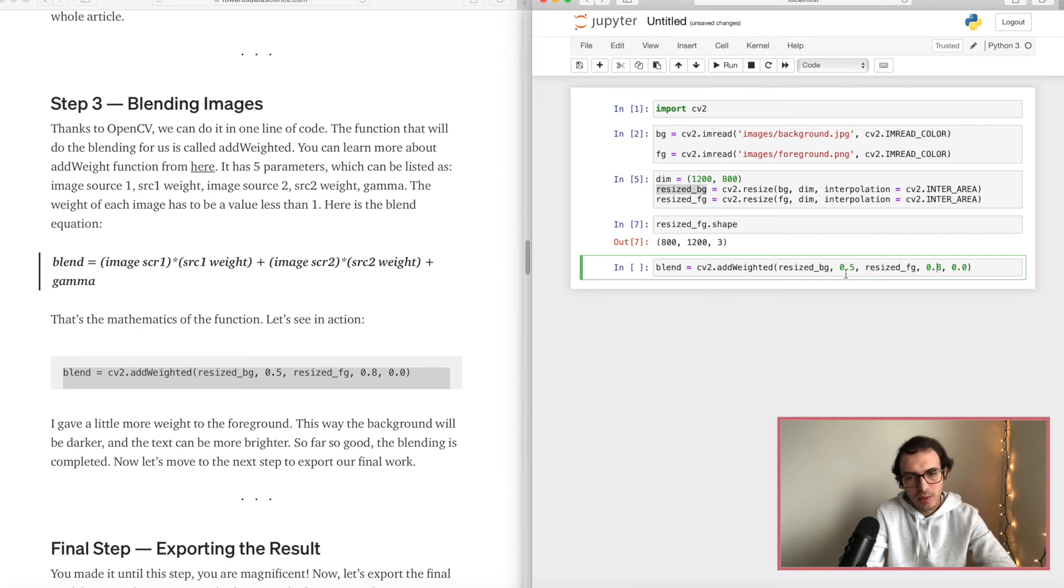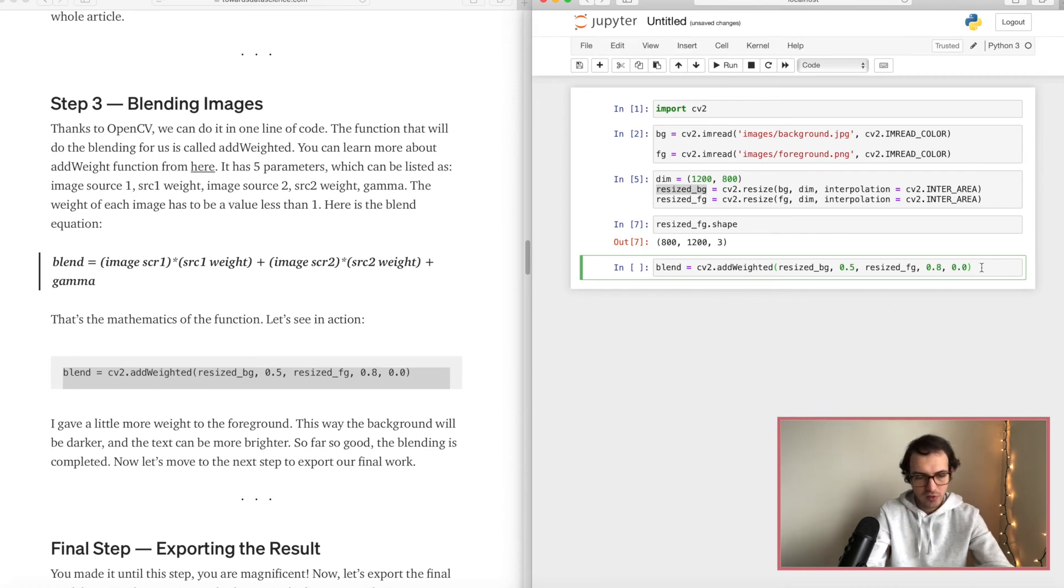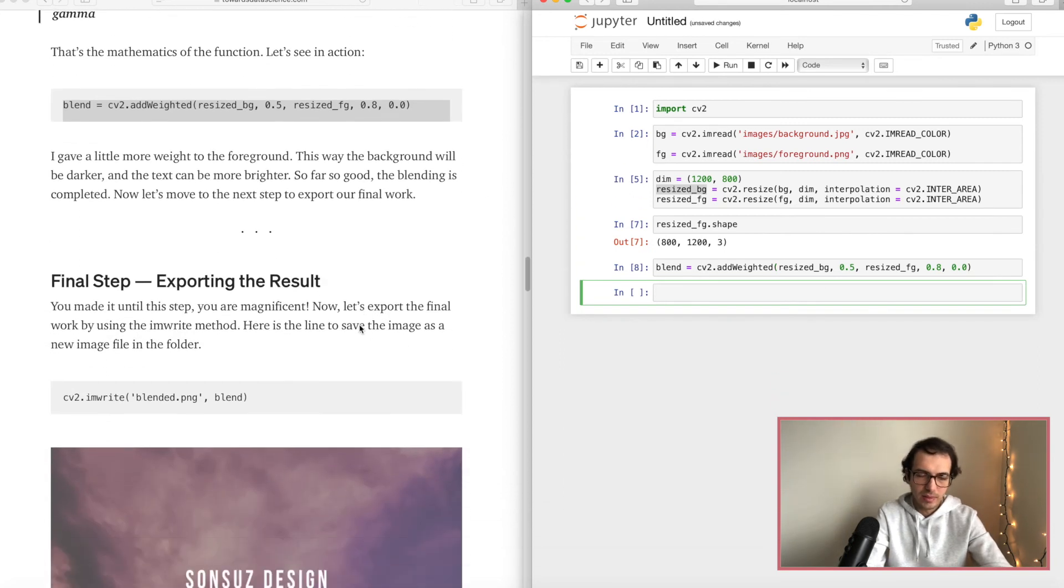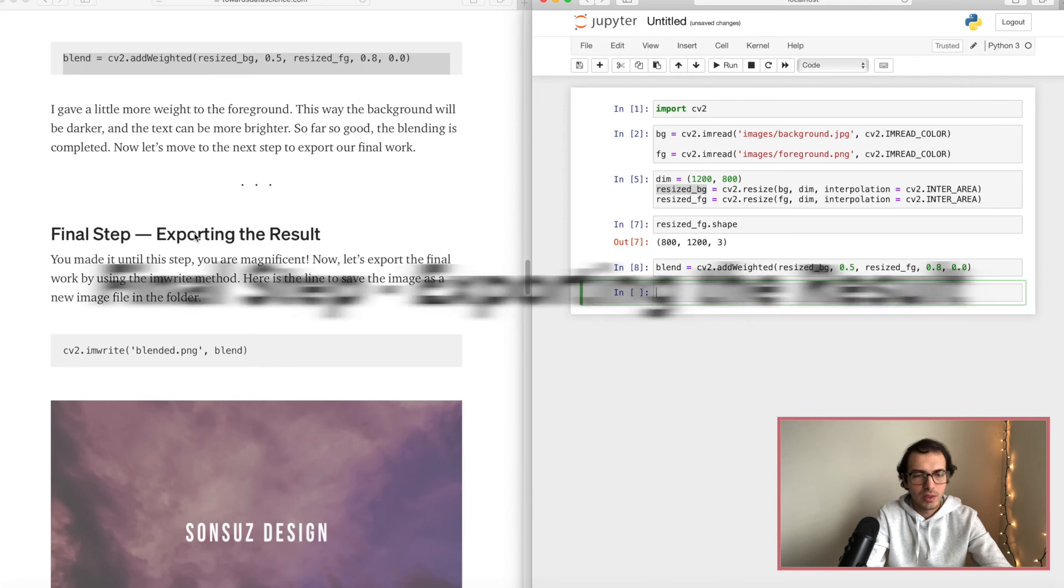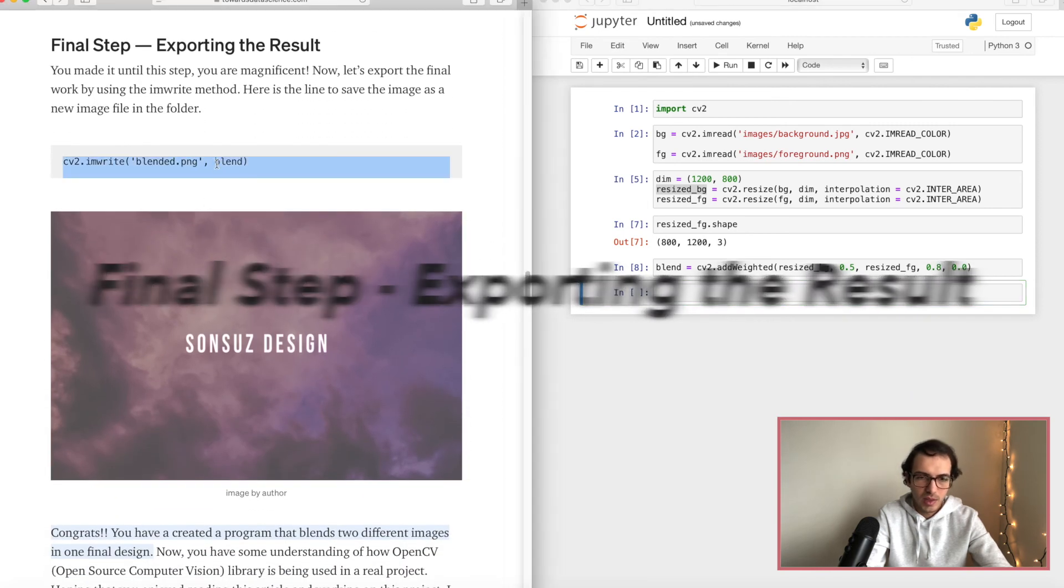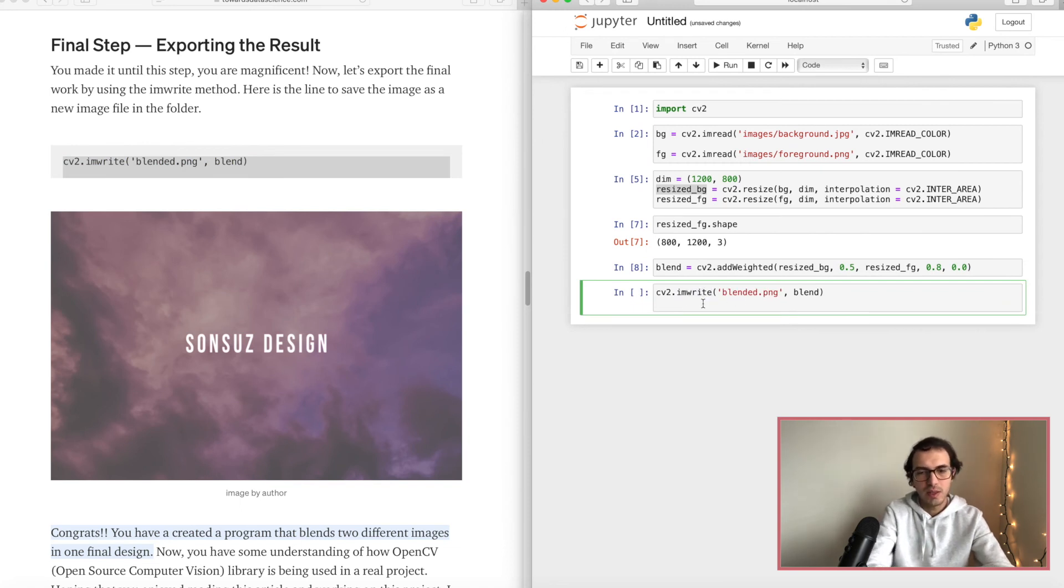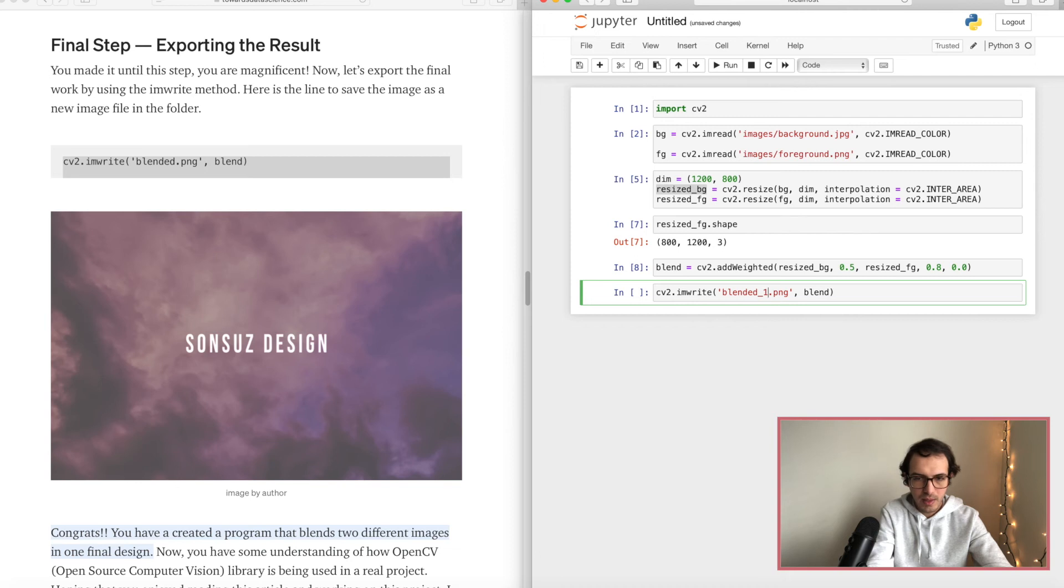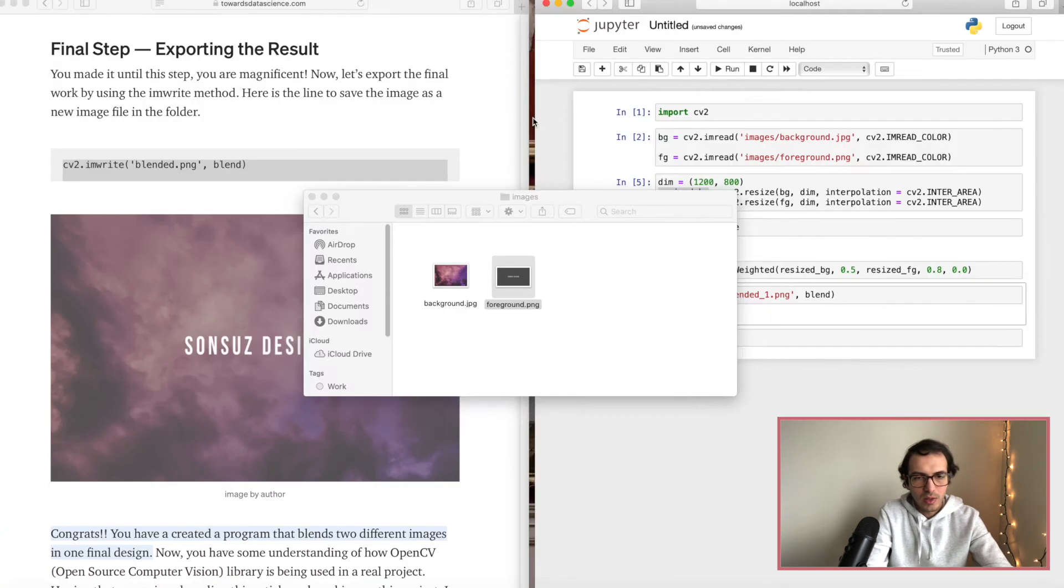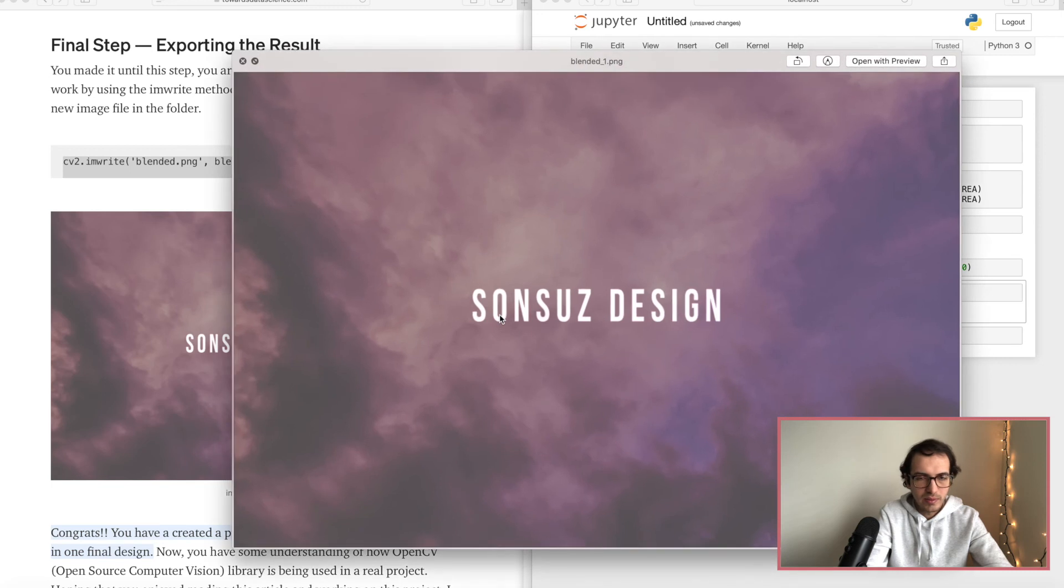And this values are between 0 to 1 so you can play with them. I will show you a couple examples when I'm done. So let's run this line. Perfect, so they are blended. What is next? Exporting our results. The blended image, it's very easy. We are using the imwrite function by OpenCV. So I'm gonna call this blended one and let's run it perfect.